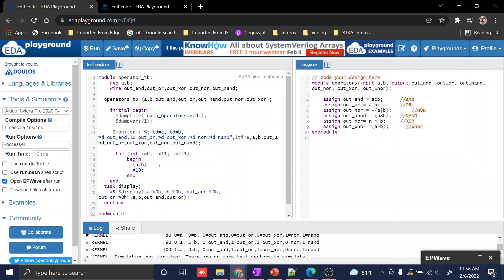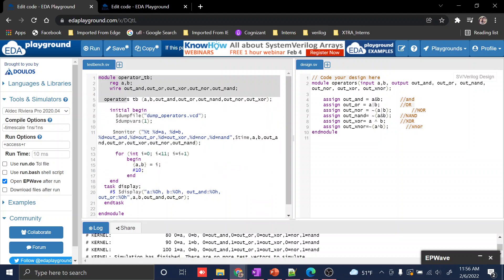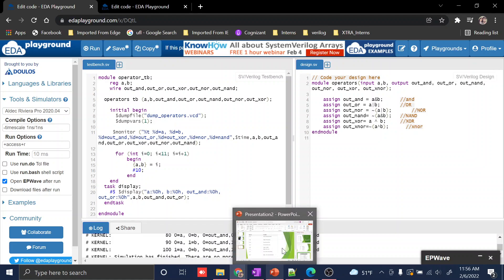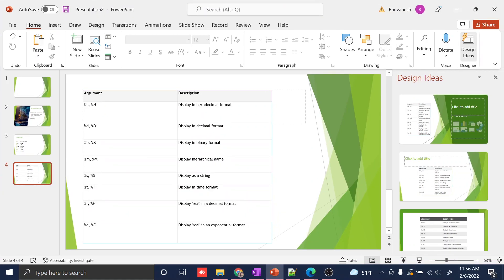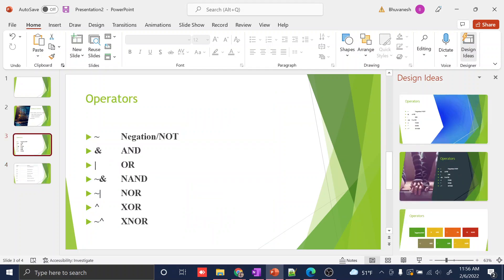I had written a test bench for this which I'll explain in later classes. Right now, just know the operator symbols. AND is this symbol, and I made a PPT for it which I'll attach. These are negation, NOT, AND, OR, XOR, NOR, XNOR - the symbols we're going to use.